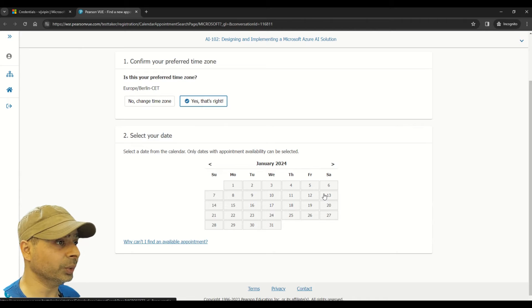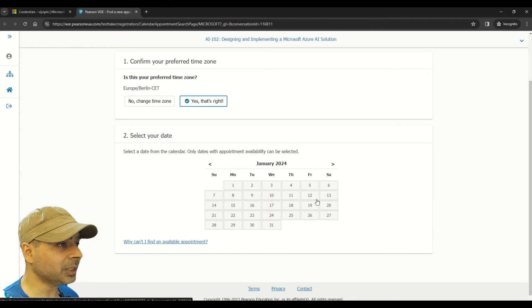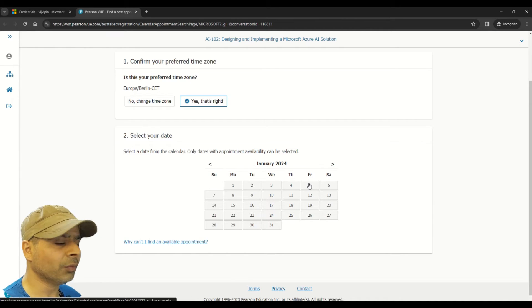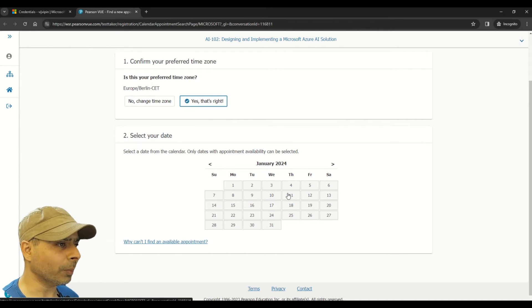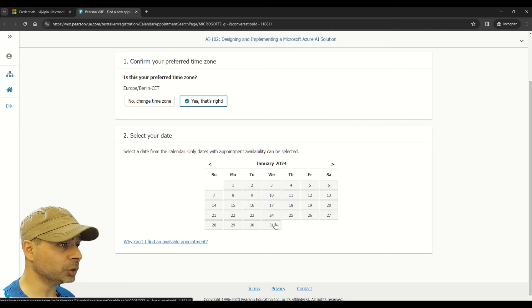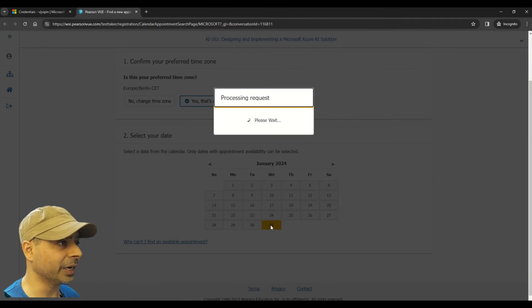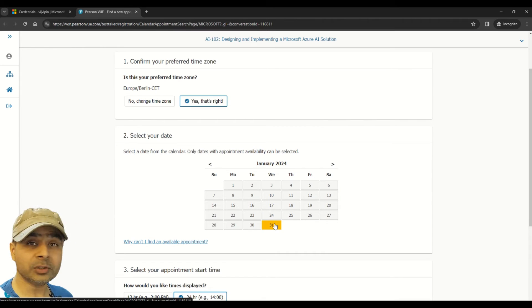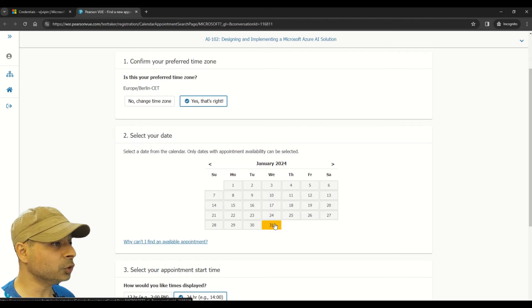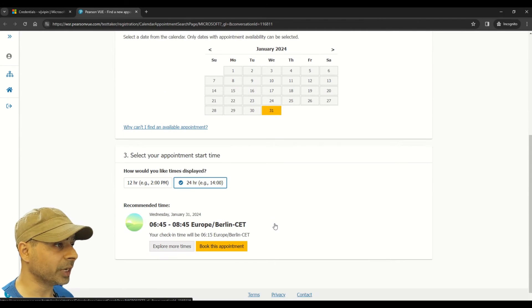So here you can see I have to select a new date. Let's say that I want to select a new date, and just for the demo purpose let me choose a new date. Let me say 31st of January, let me select that. And once you have selected the date, then it gives you the option to select the time.